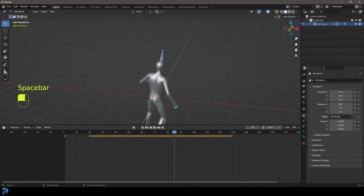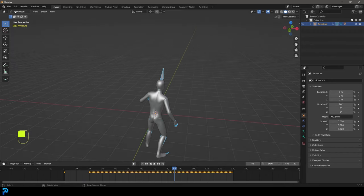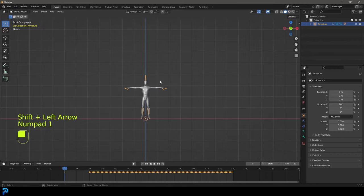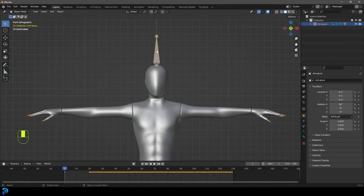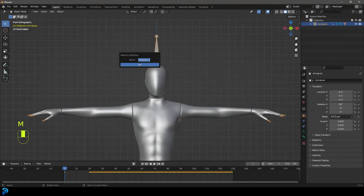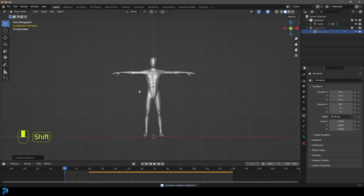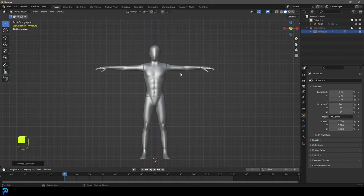Let's minimize this, go back into object mode, and go into our front view where we have our T-pose. I'm going to select the rig, press M, go New Collection, click OK, and just hide that collection. So now we have a fresh character in the T-pose with an animation.